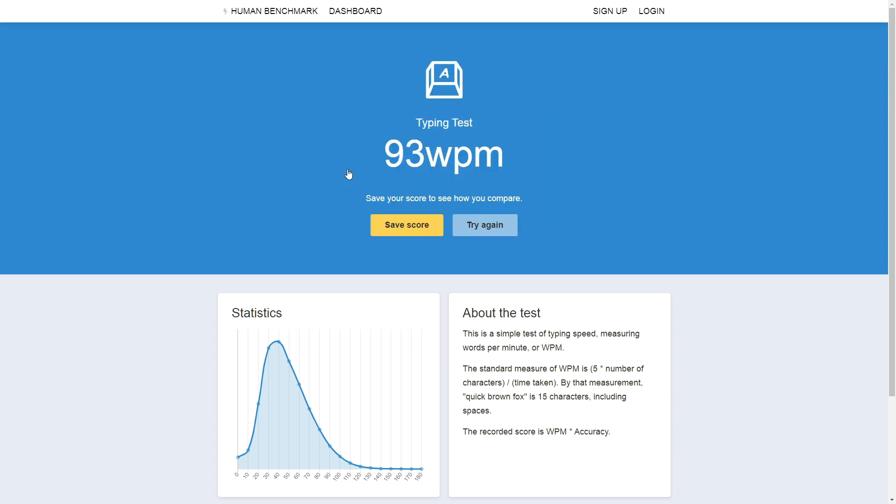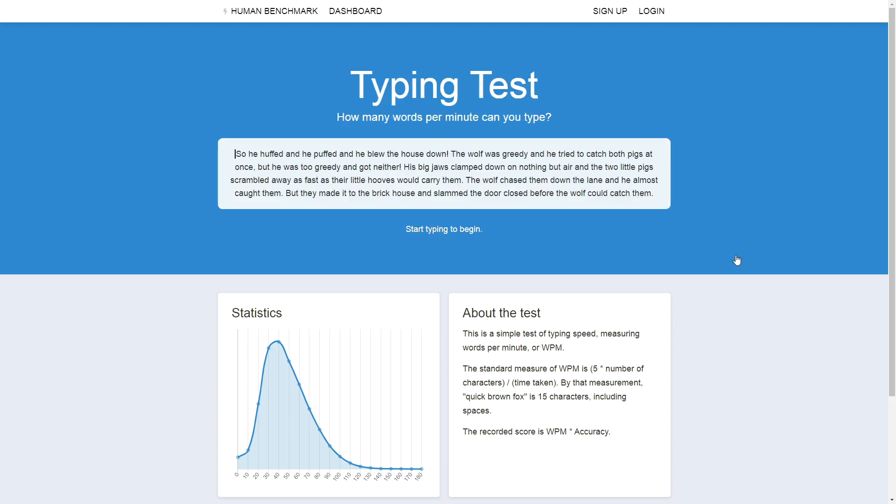Okay, 93 words per minute. I feel like I started really good. I think I was around 120 words per minute. Then I failed twice, and I dropped below 90 words per minute. Okay, let's try again.